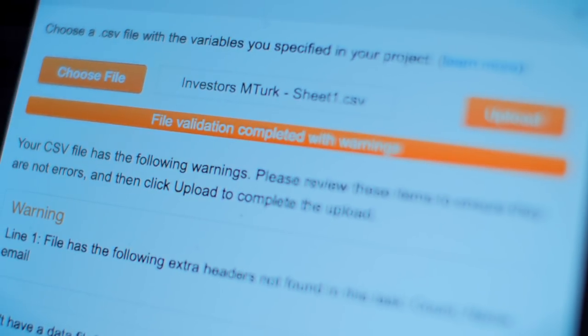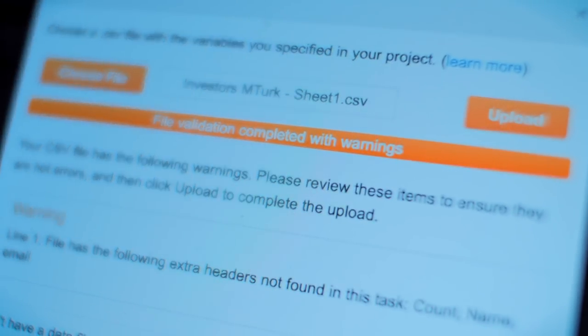Thankfully, there is Amazon Mechanical Turk. It's a service I've known for a long time but never used, so I decided to give it a try and I was amazed by how easy it is to use, how inexpensive, and how fast. I uploaded a CSV file — really easy to export from Microsoft Excel or Google Sheets.